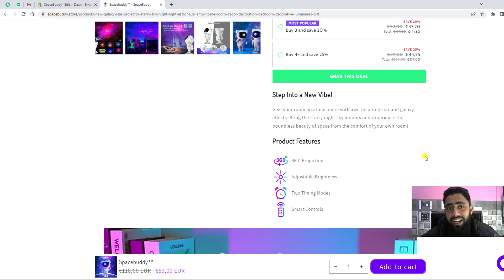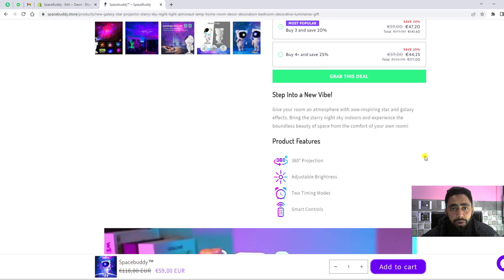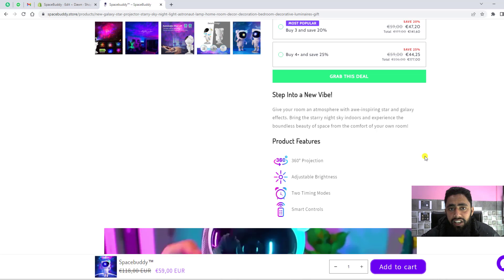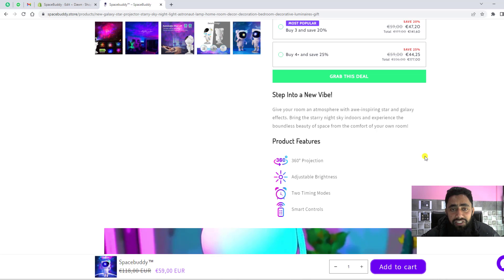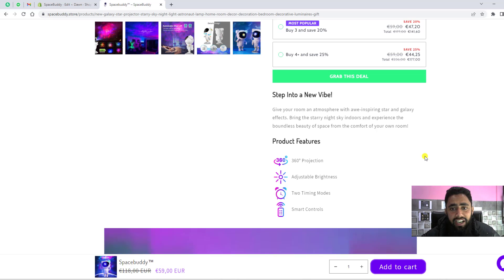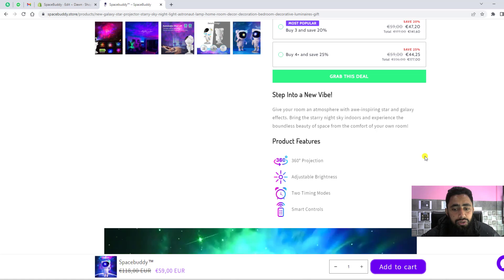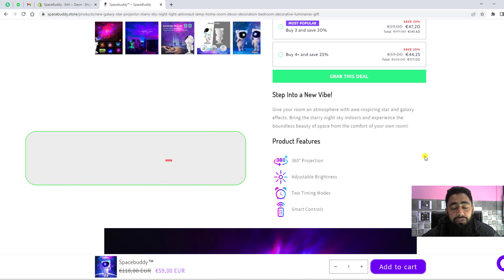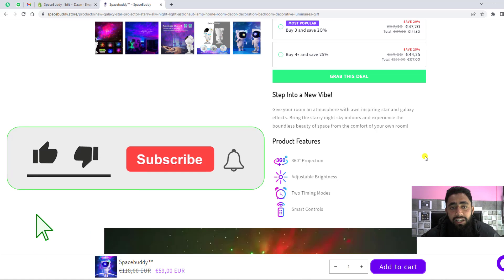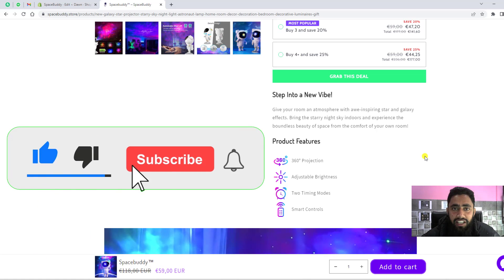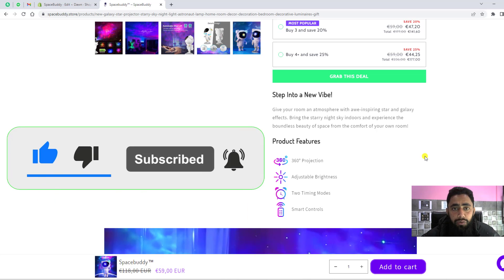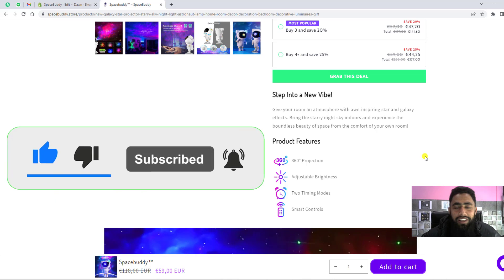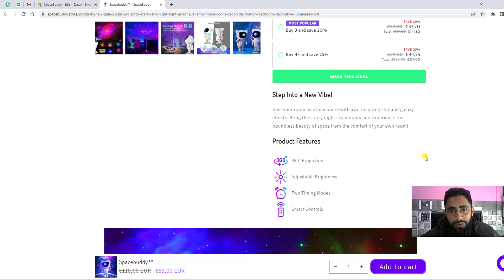I will be adding the link below in the description. Just click on that and download the code, then follow each of the steps which I've just mentioned. Thank you so much for watching this video. If you're new on this channel, please subscribe and like this video. Thank you once again. See you in the next video.